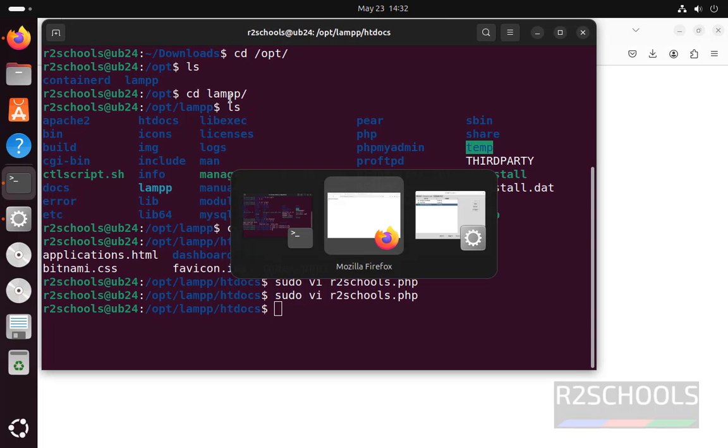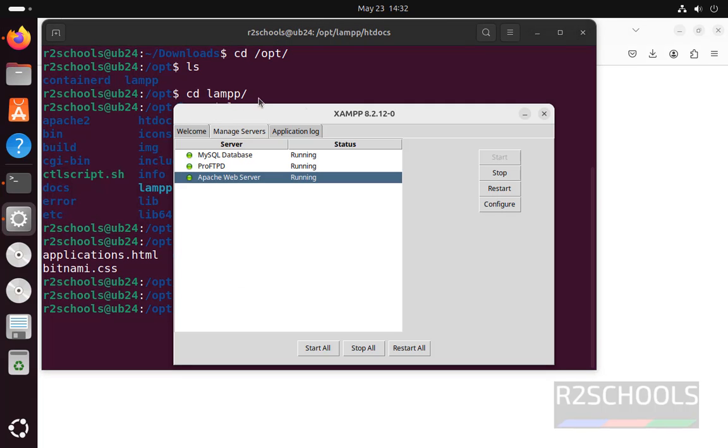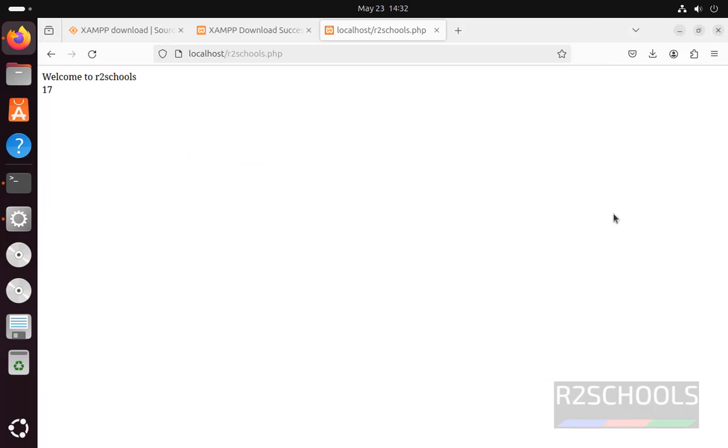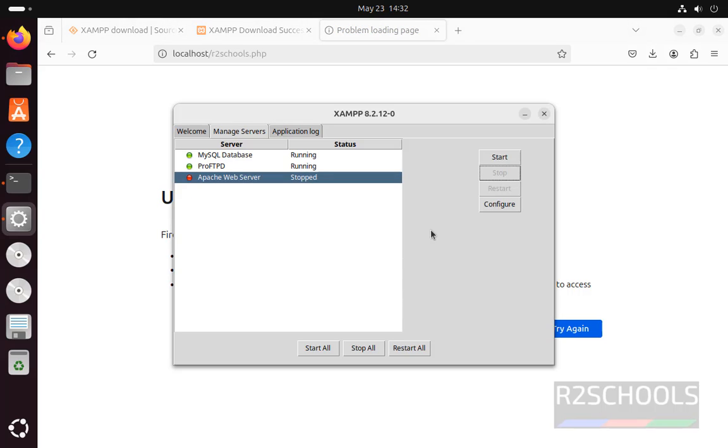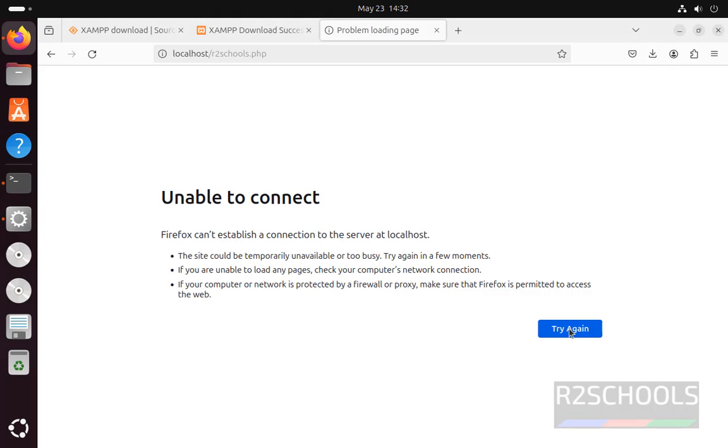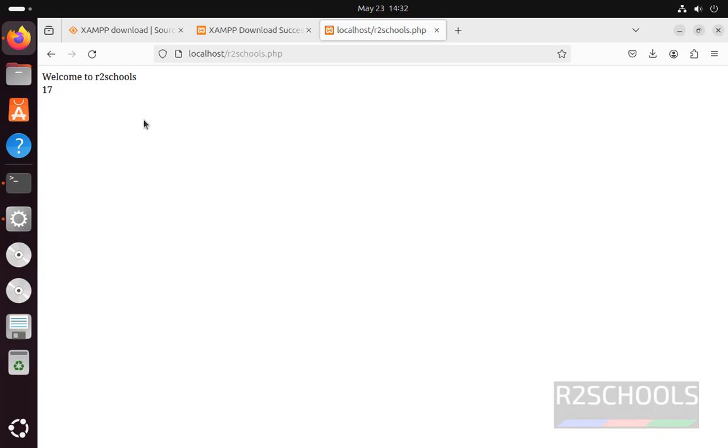But if you stop it, it won't work. Let us stop the web server. Now try to reload this page. See, unable to connect. But if you start, now again reload it. See, we are able to connect.